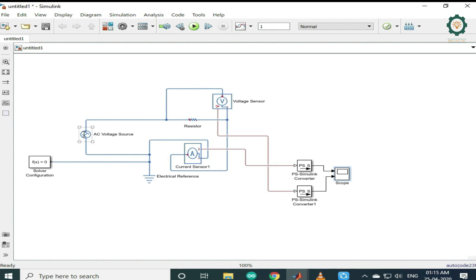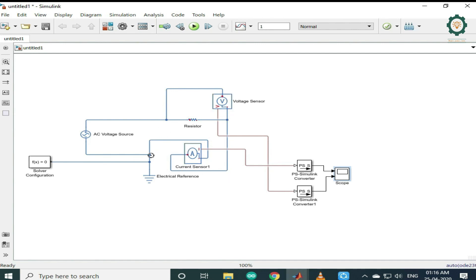there is no difference between the DC and the AC capacitor. There is no difference between the DC voltage source and the AC voltage source. In this video, we will observe the AC voltage source behavior.